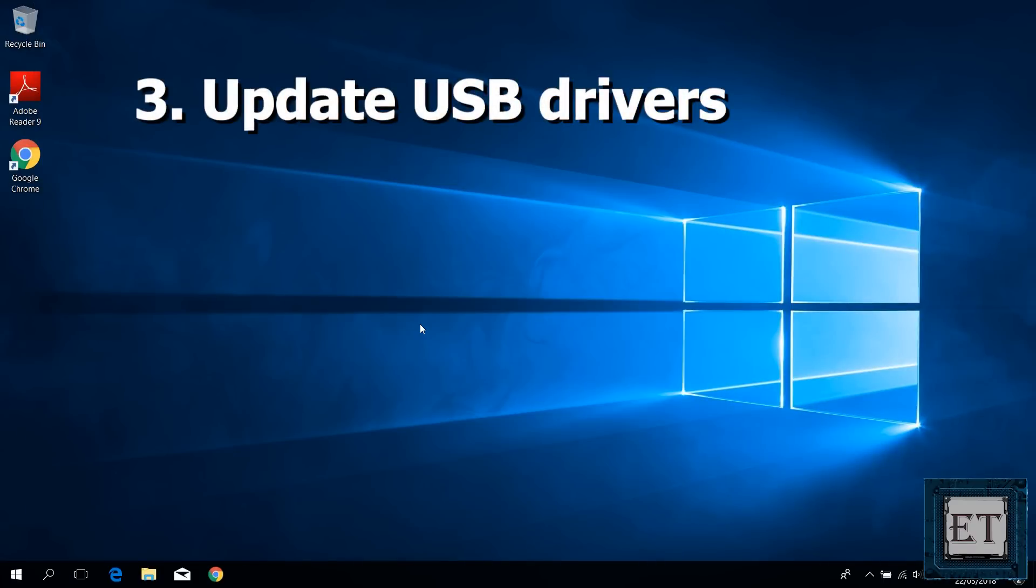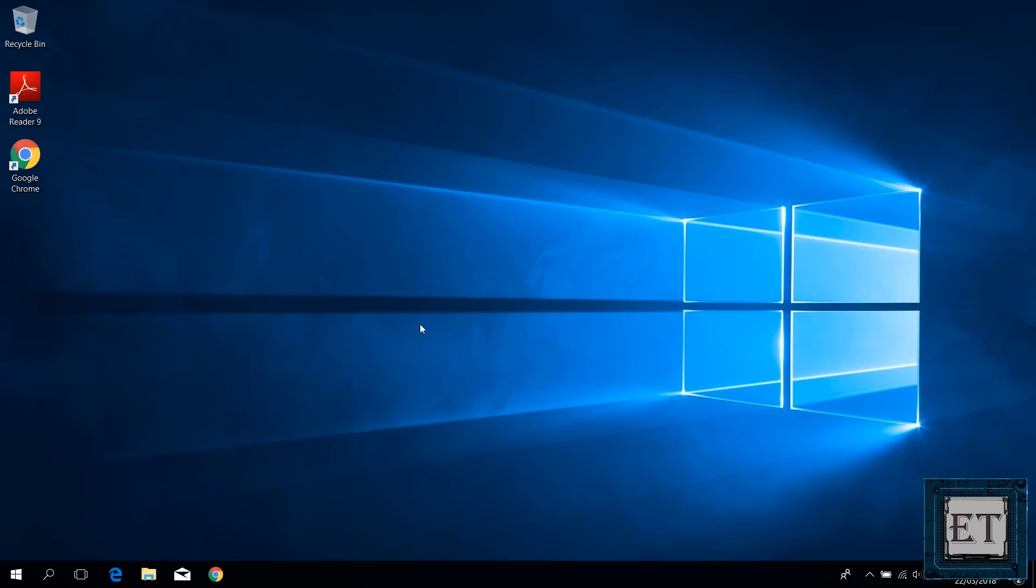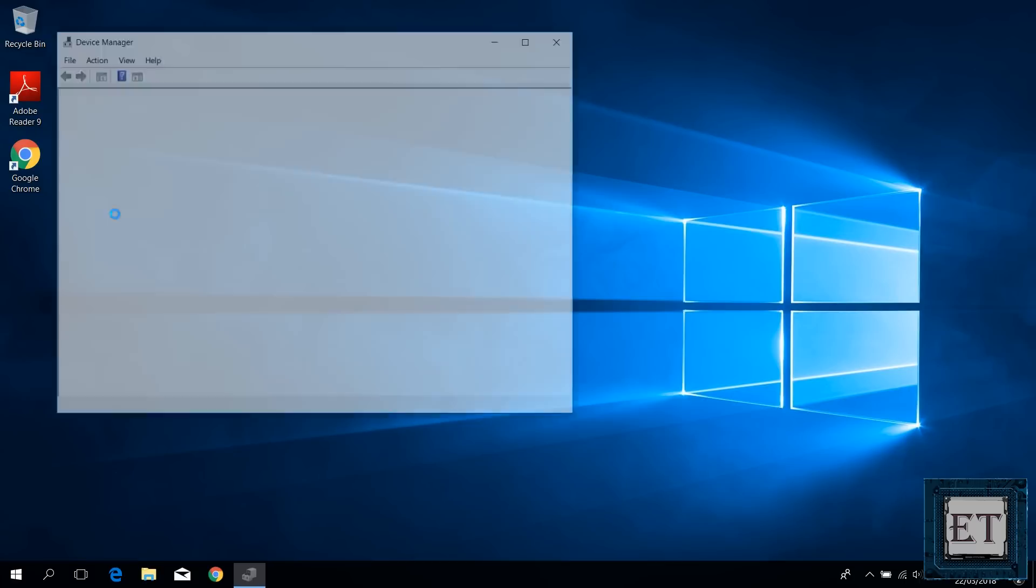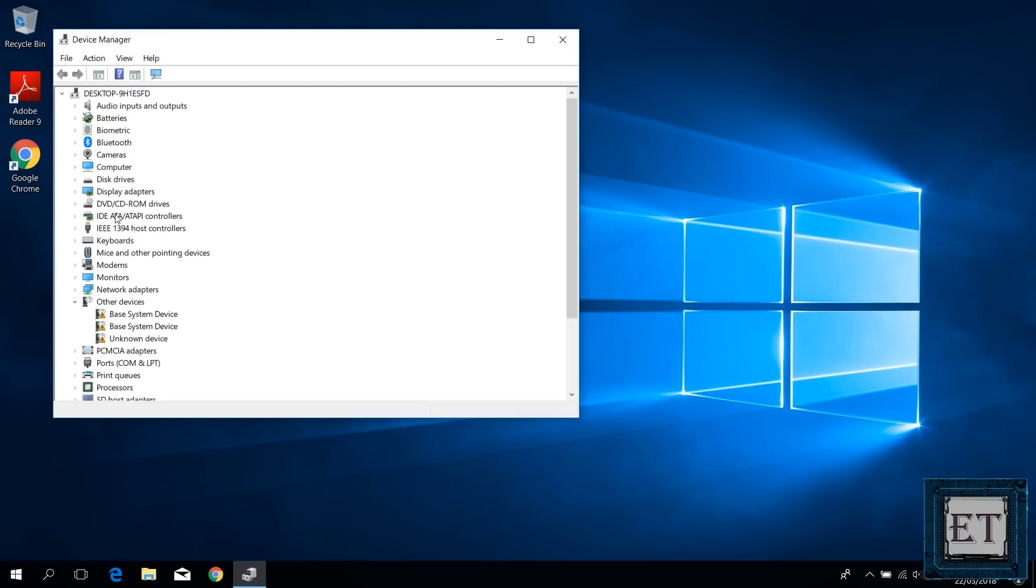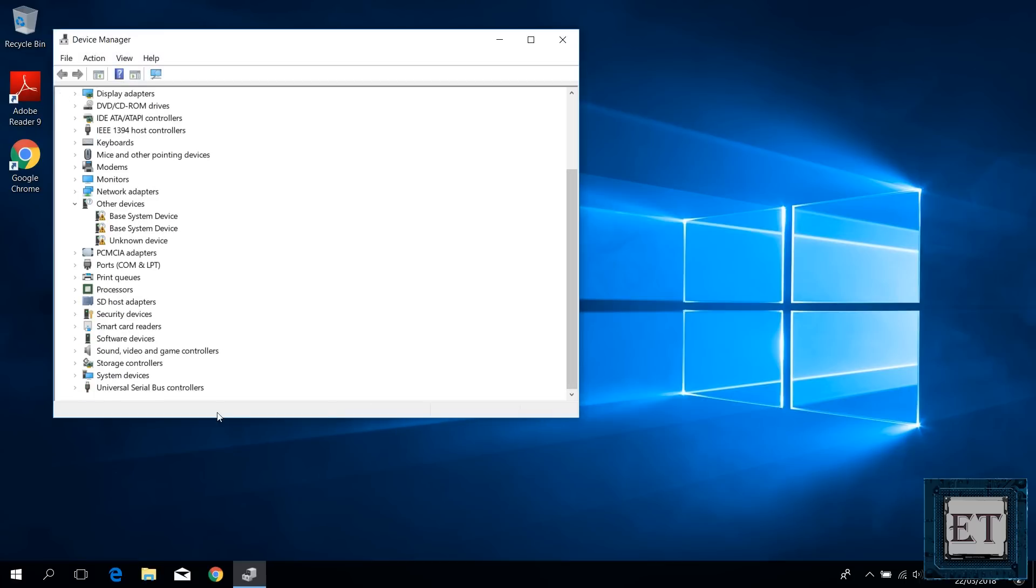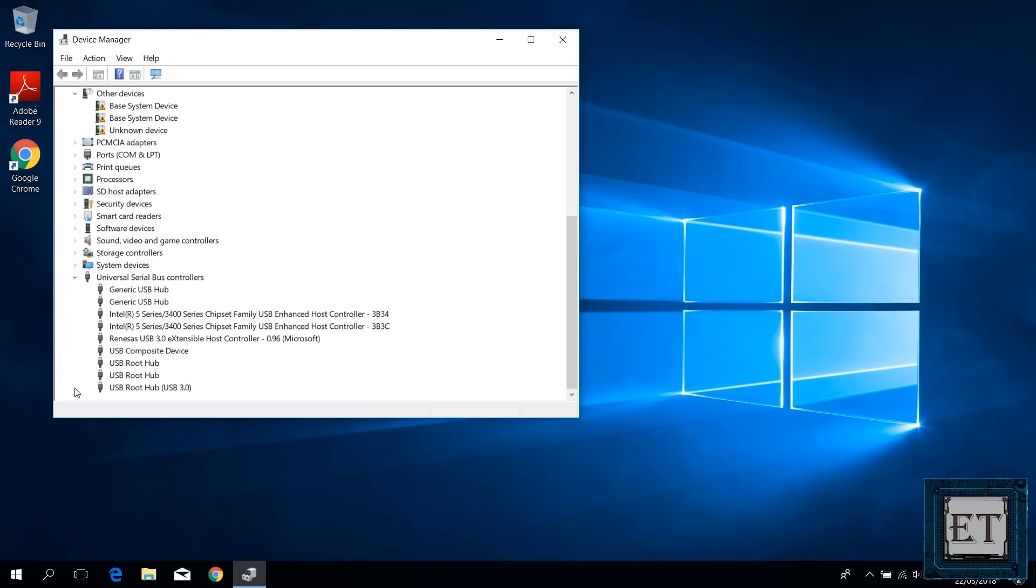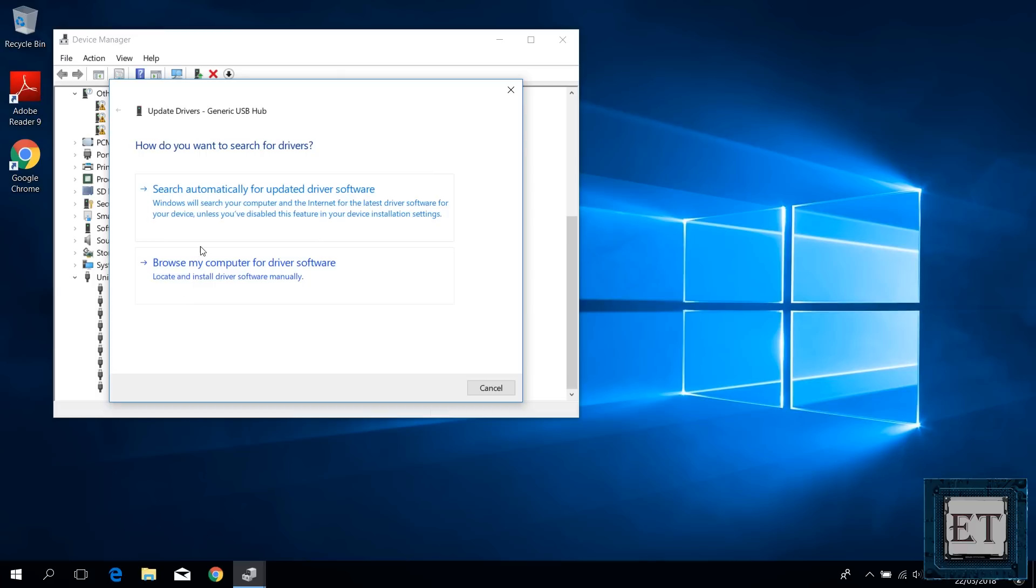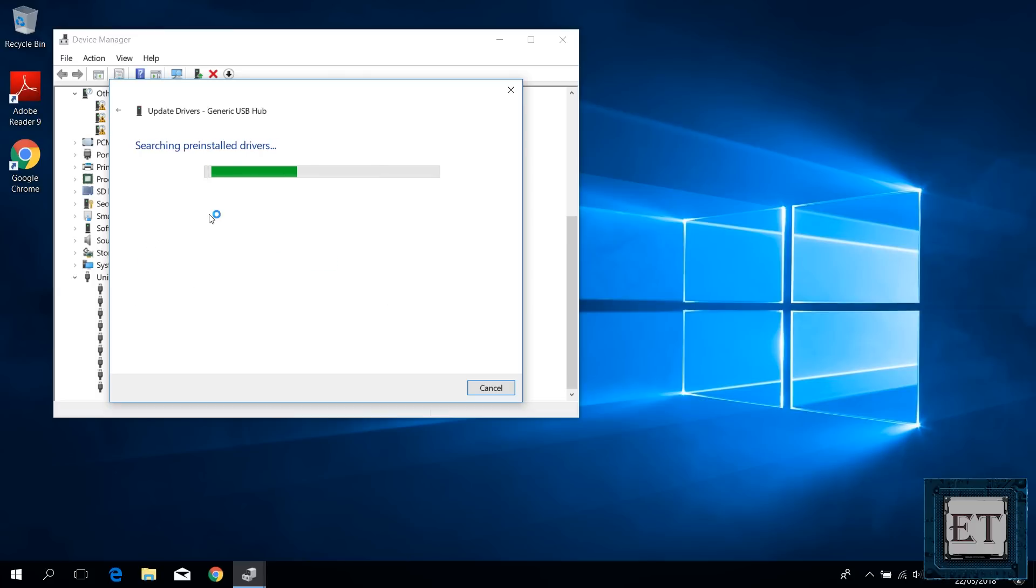Now for this next fix, we would manually update our USB drivers. To do that, you go to your device manager in the control panel. Then scroll down to where it says universal serial bus controllers. Click on the drop down to the left and it will display a list of USB controllers. Here you want to update your generic USB hubs and your USB root hubs. To do that, simply right click each of them and choose update driver. Then on this window, you search automatically for updated driver software and then allow the process to run.